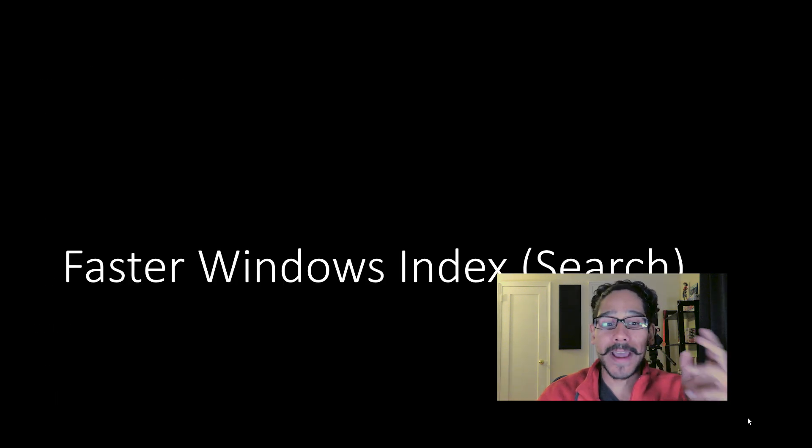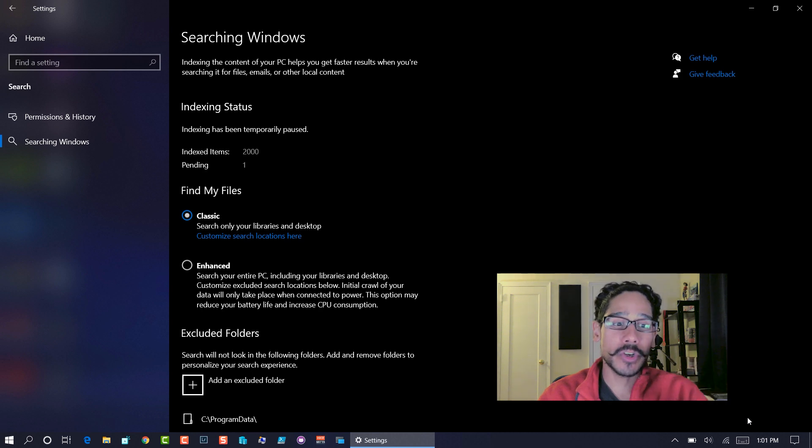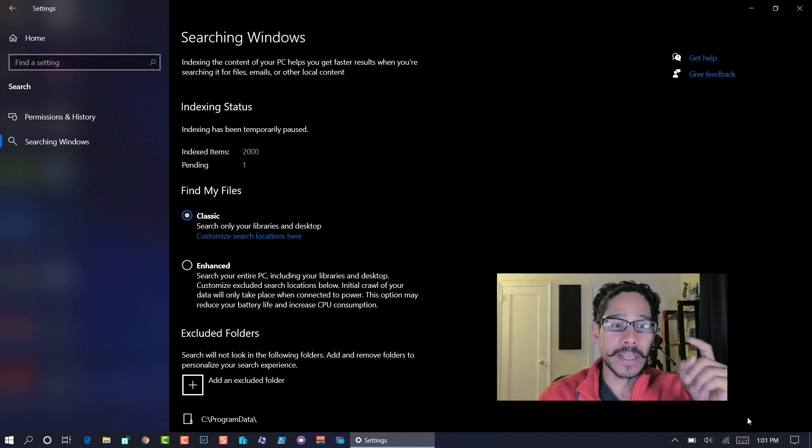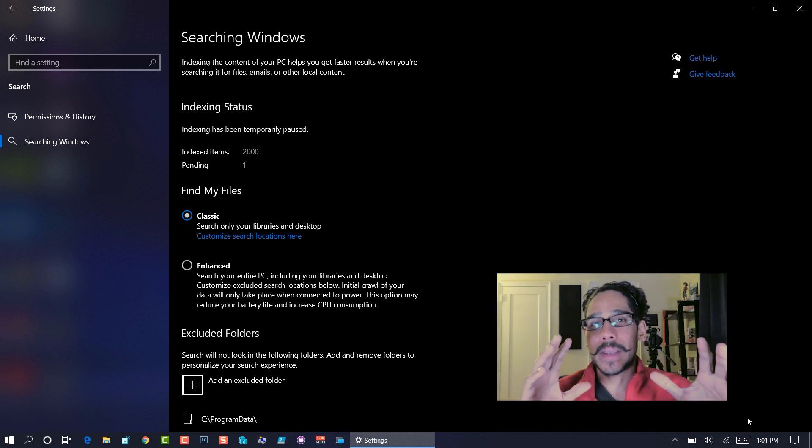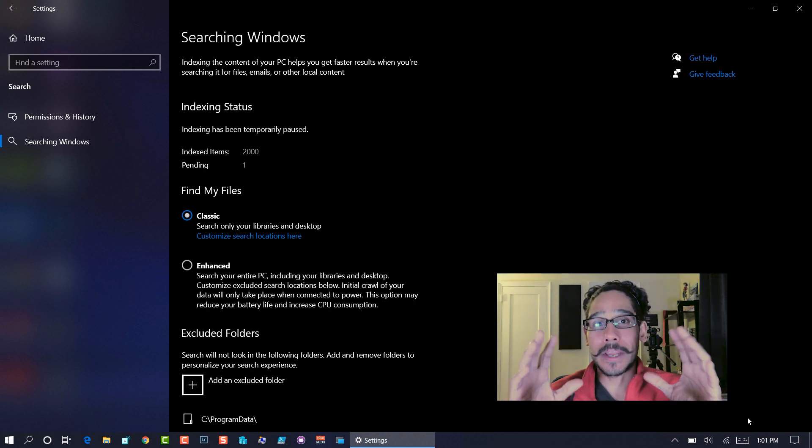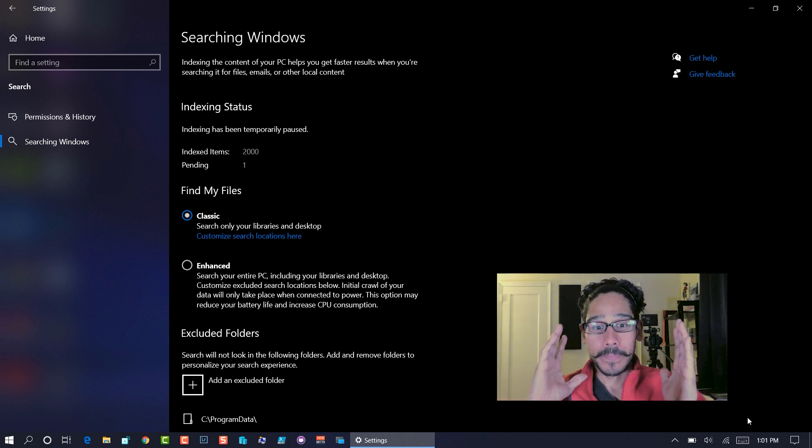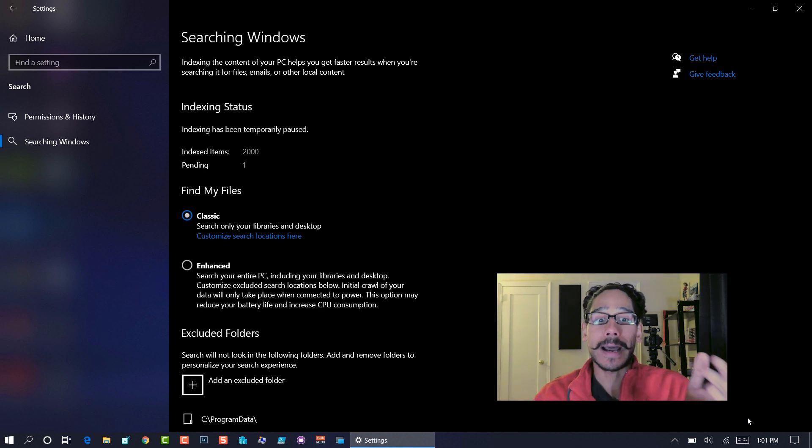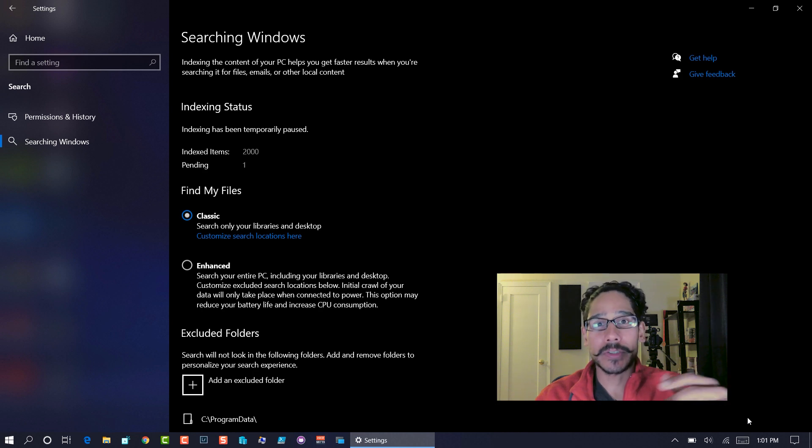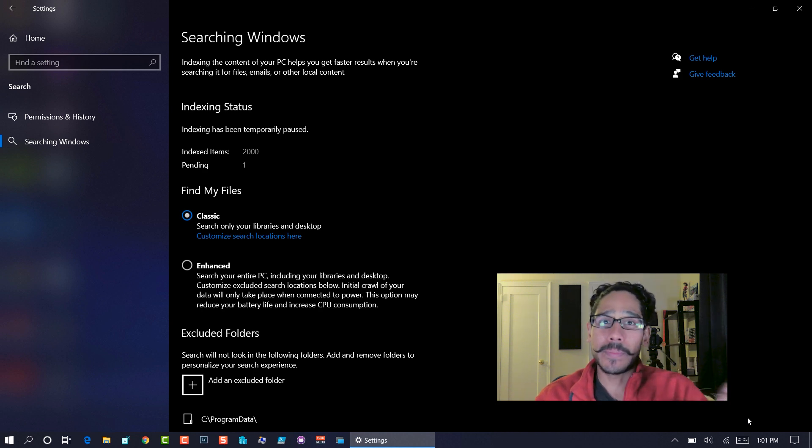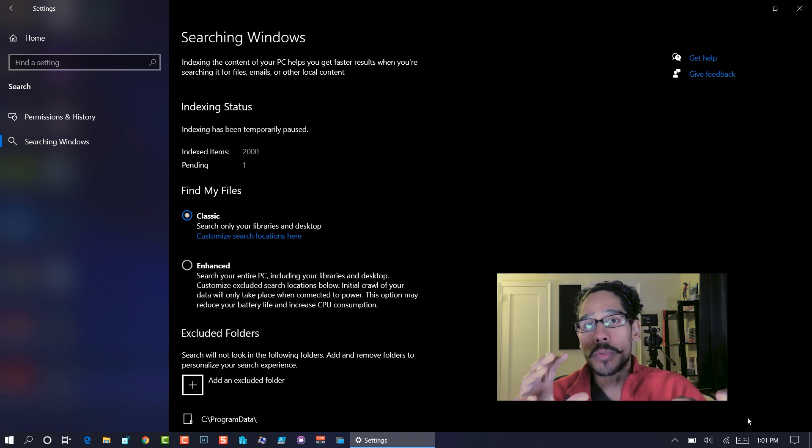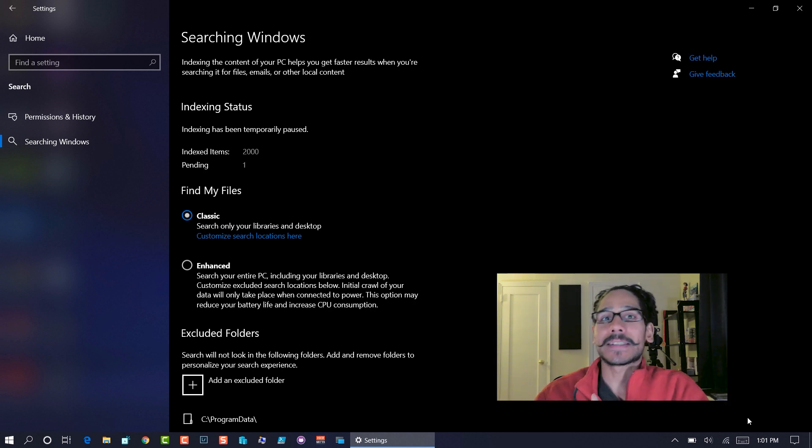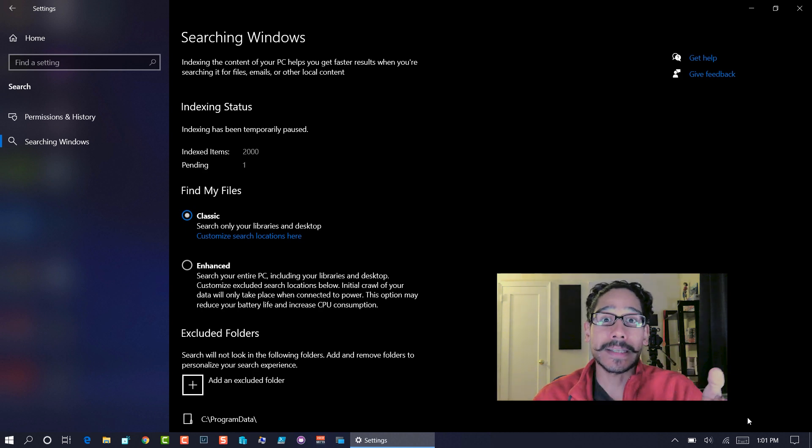Next one in my list is faster Windows index search. Again, within the Windows settings app, if you go to search and then you go inside searching windows, you're going to see that it gives you two types of ways to search or index the files within your desktop. Right now I have to turn it off because when it's indexing large files, it grabs a lot of CPU or memory. I don't want that. You are able to tell the machine to not scan this particular folder to relieve some of the resources that this guy actually takes within your machine.